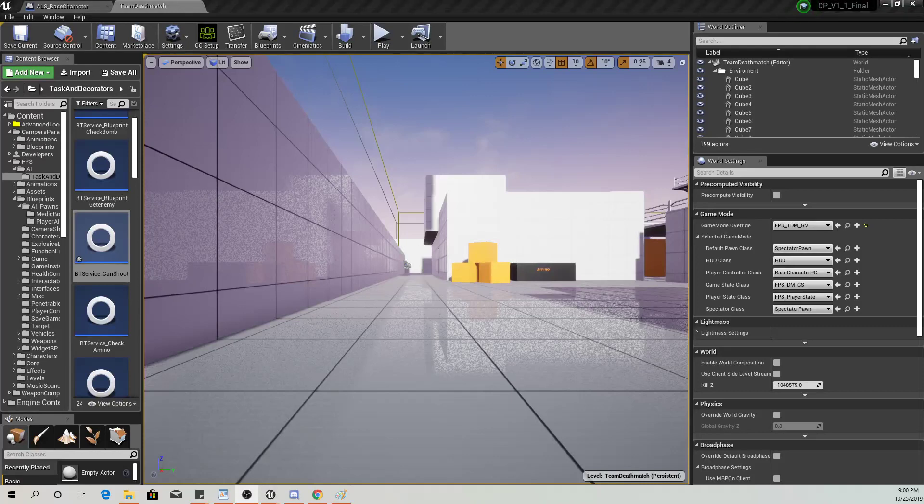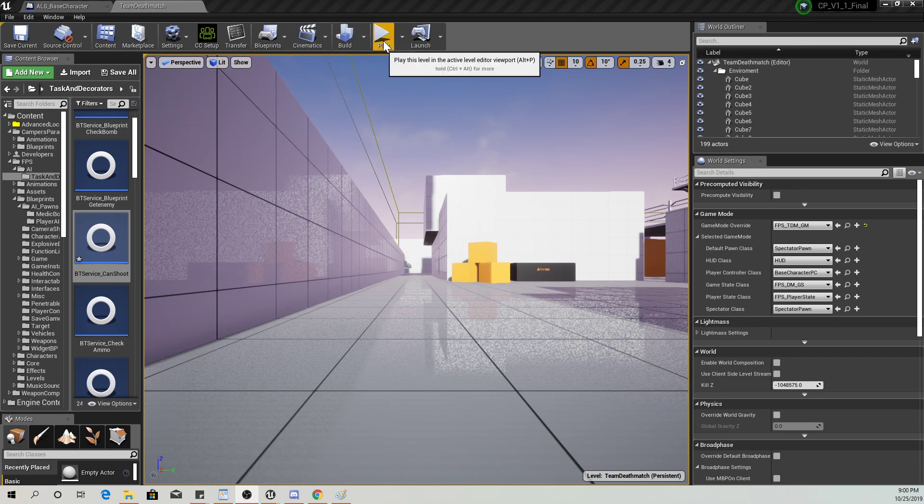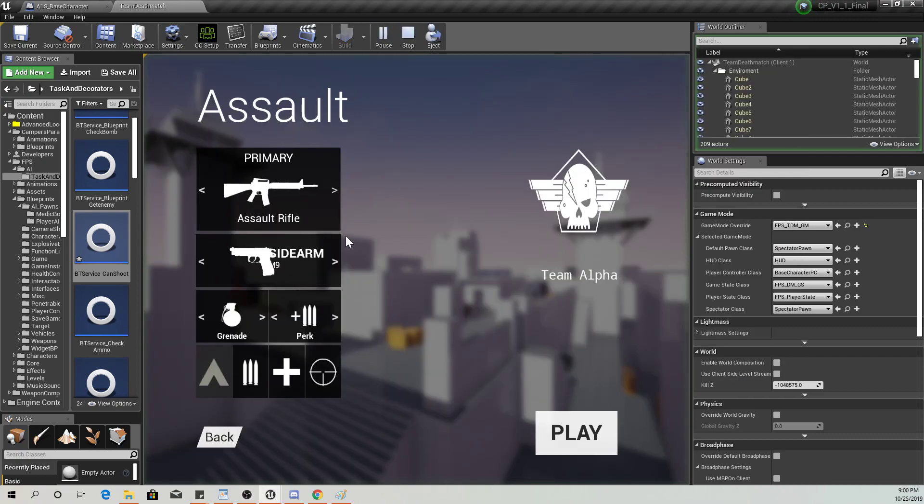Alright guys, I figured out what was going on with the bots not being able to shoot and everything. So I'm going to show you how it looks now.